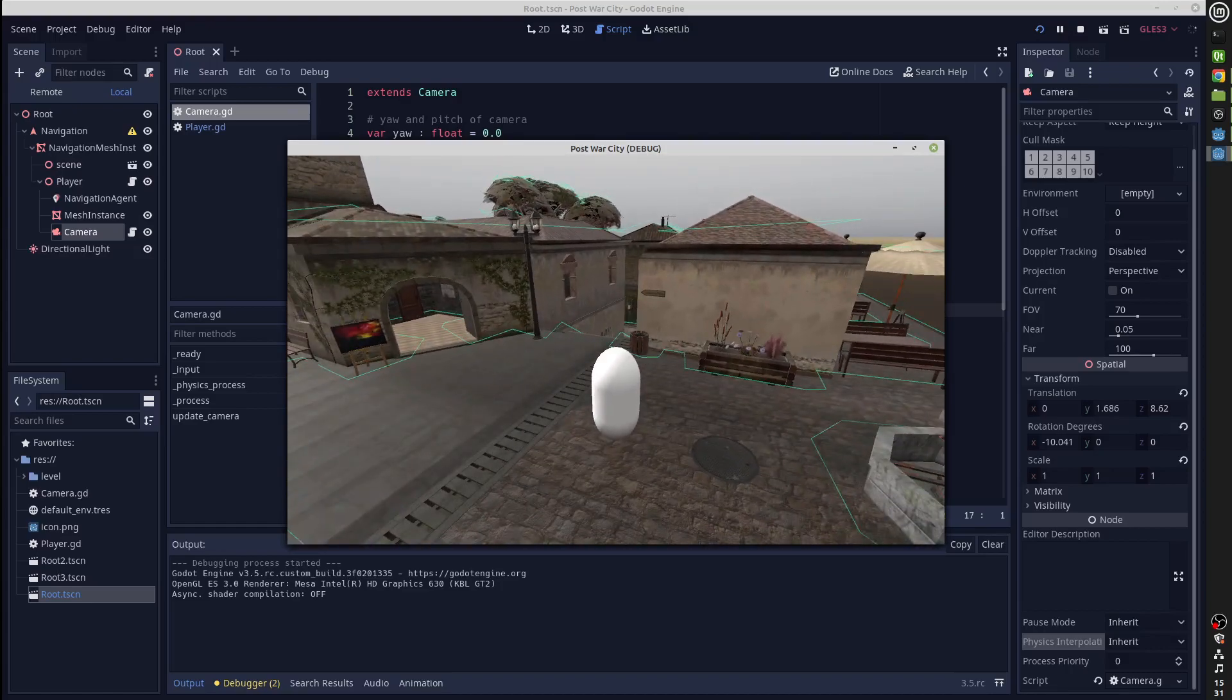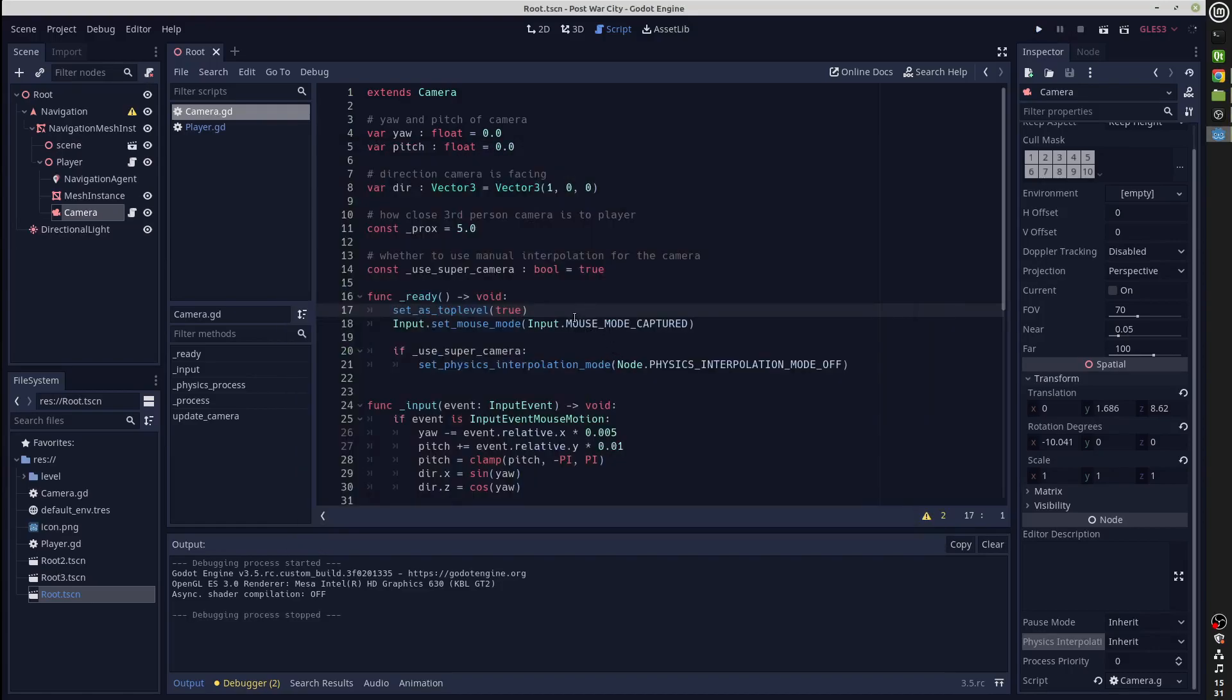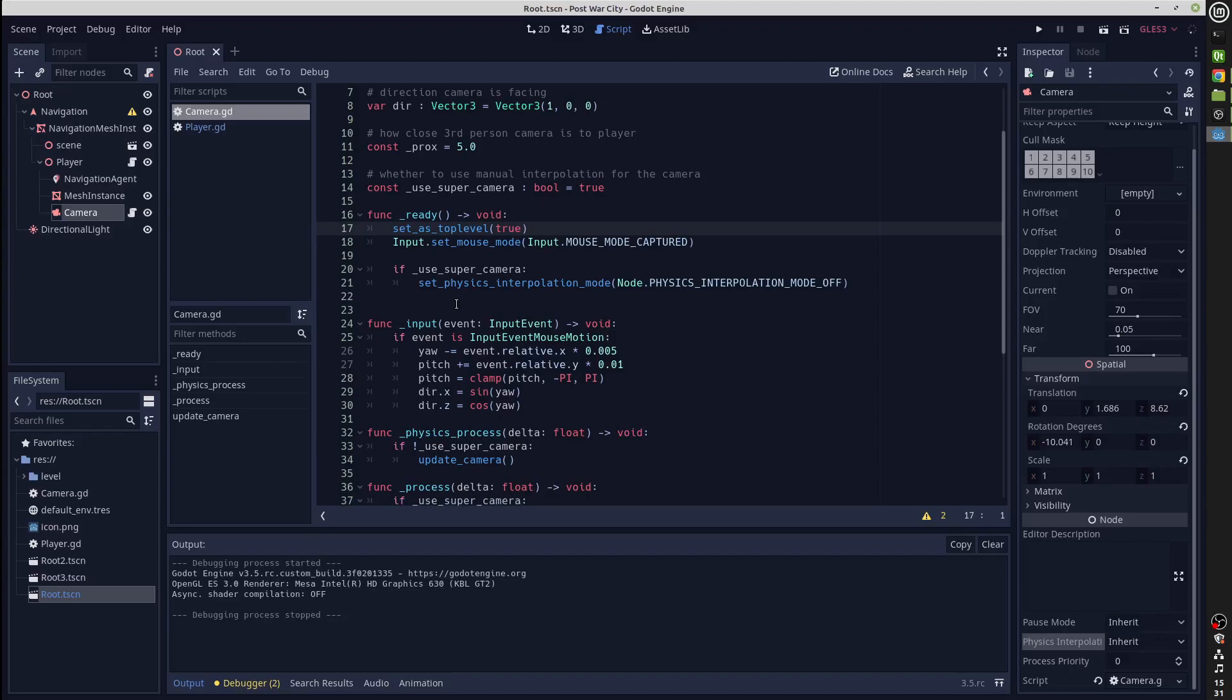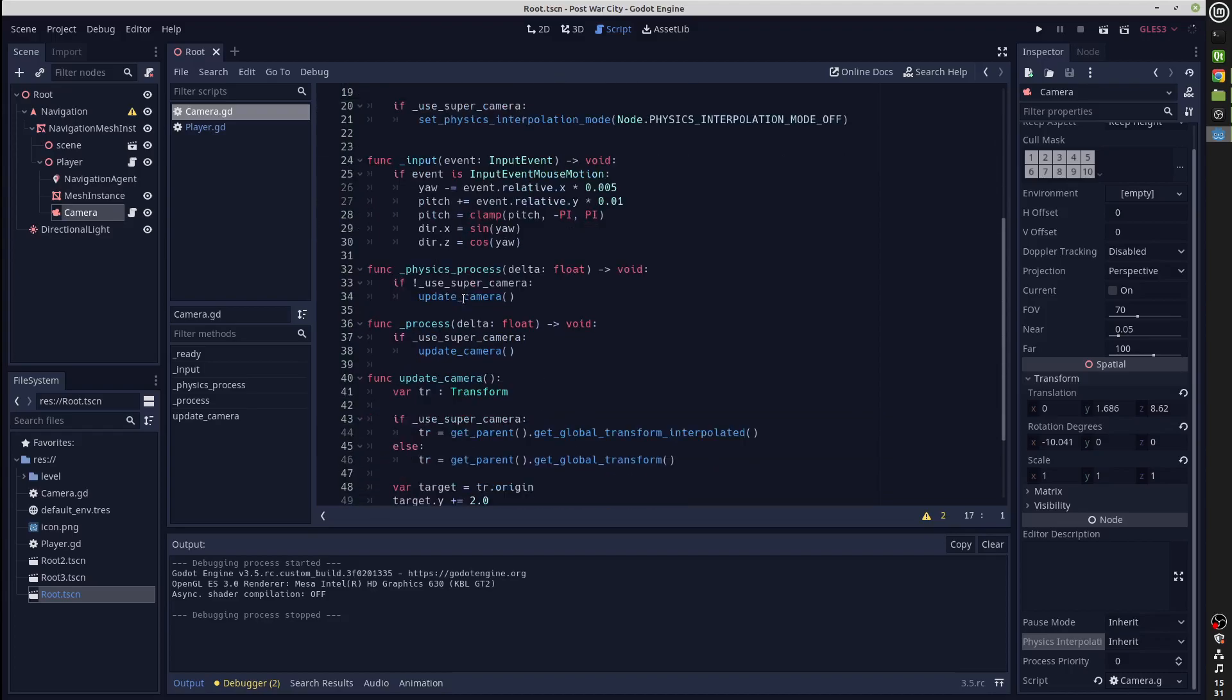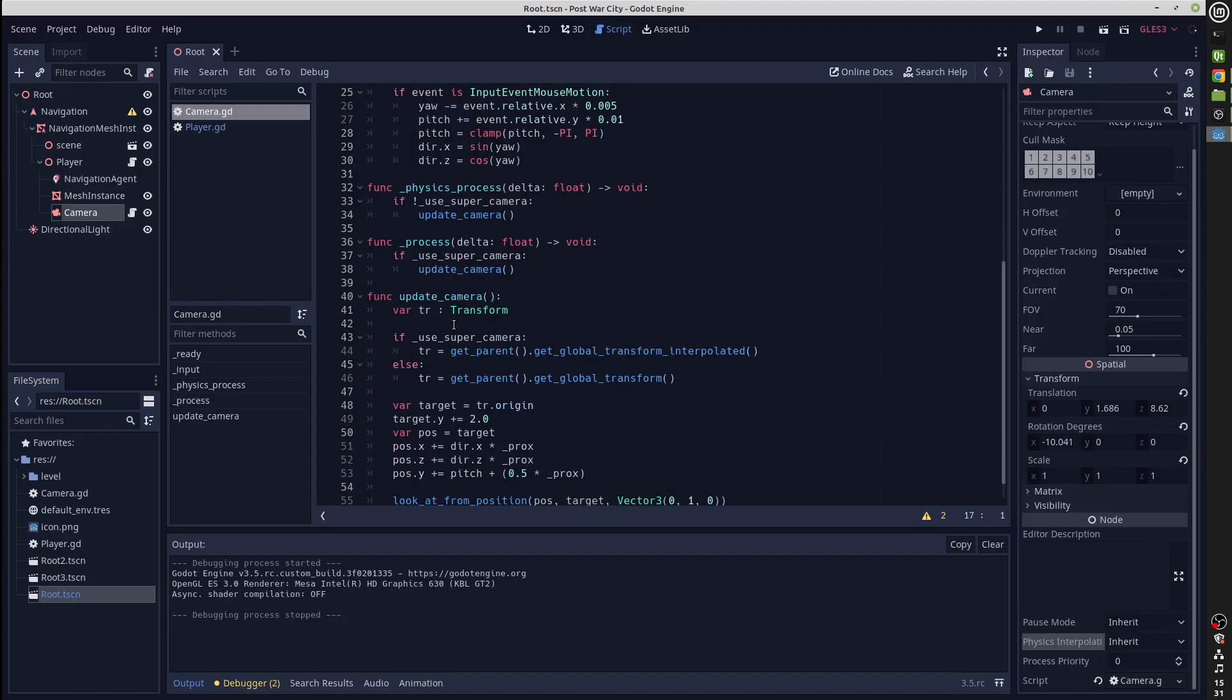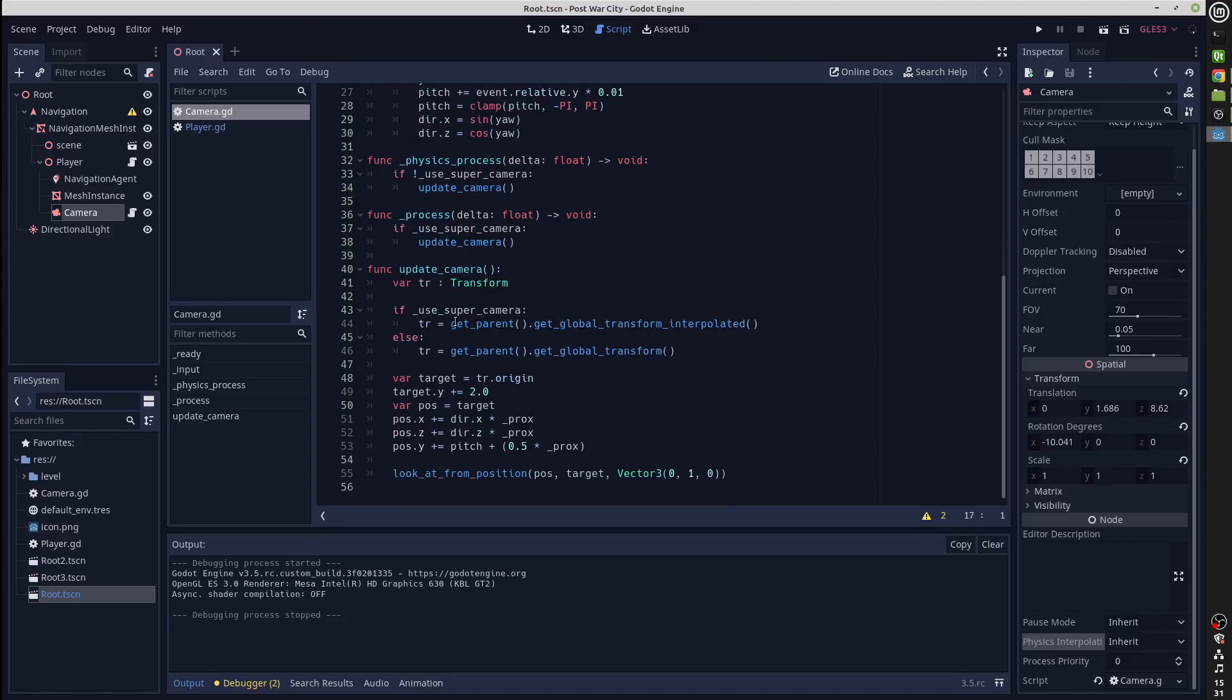To show you how to do this, when I've set the super camera, what is happening is instead of updating it during physics process, we're going to do the interpolation manually and we update the camera during process. Now the problem comes that if we update during process, we are only going to normally get the position of the camera that we are looking at, which will only move in a jerky fashion using the old get global transform. But in 3.5 we have a new function available which we can use specifically for this purpose, which is get global transform interpolated.